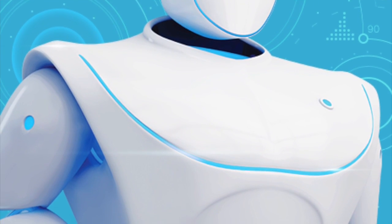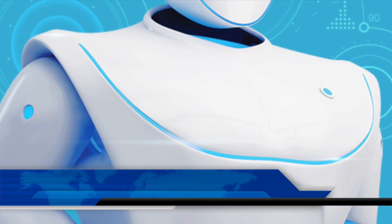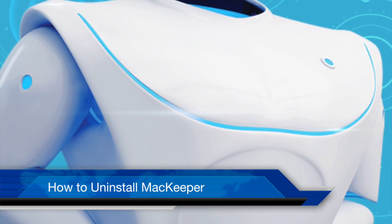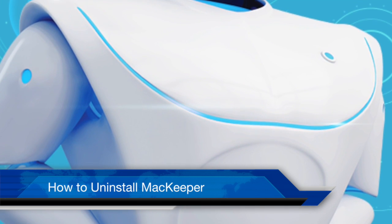MacKeeper's simple to use, simple to uninstall. Thanks for watching and have a great day.